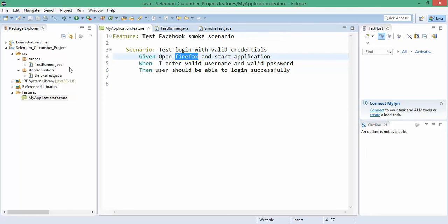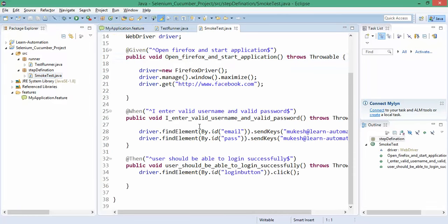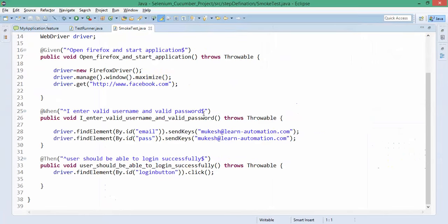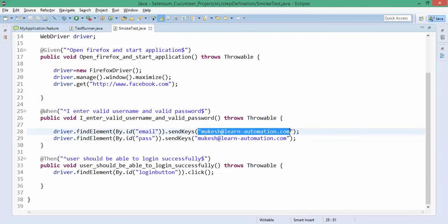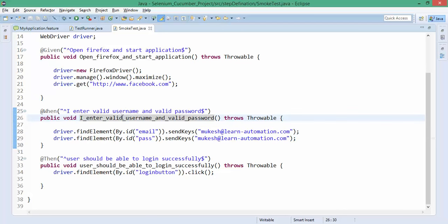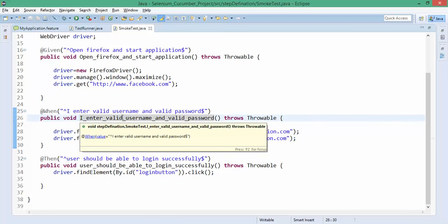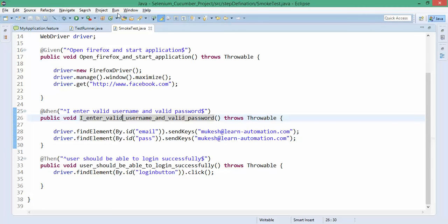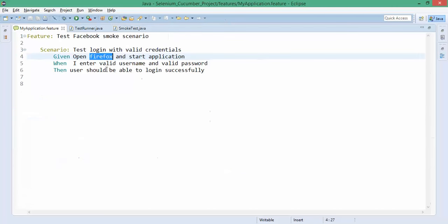If you go to the smoke test we wrote in the last video, here we have everything hard coded like the username and password I'm passing and the browser I'm starting. Using parameters we can make our script more usable.